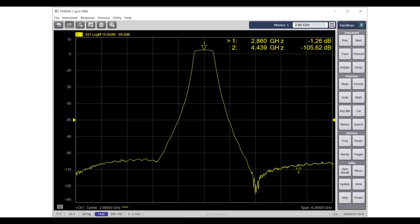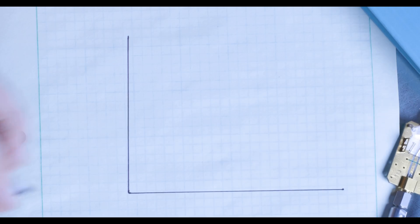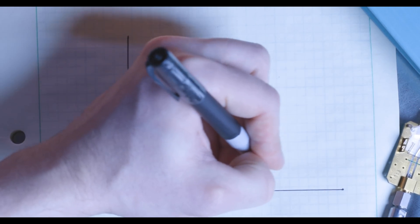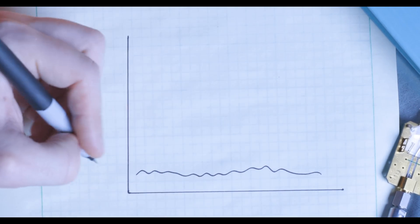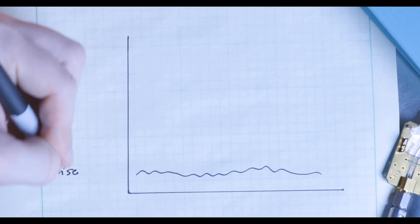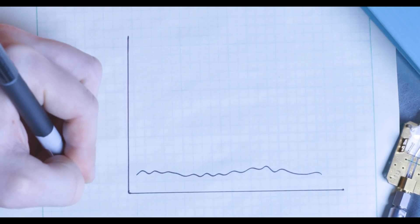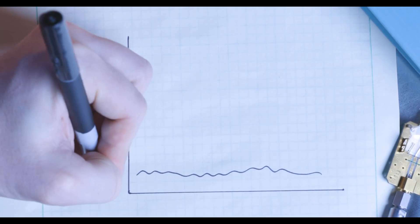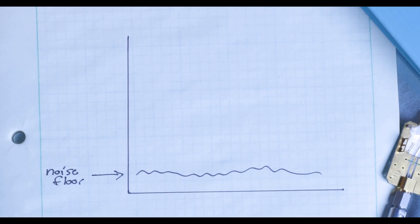You'll notice in the stop band, where the test signal does not pass through the filter, the trace is noisy. This part of the trace is called the noise floor. You can think of it as the dark part of the photos I took earlier. It's the power level at which the network analyzer cannot distinguish the test signal from the noise. The noise floor is the lower bound of the dynamic range of this measurement.